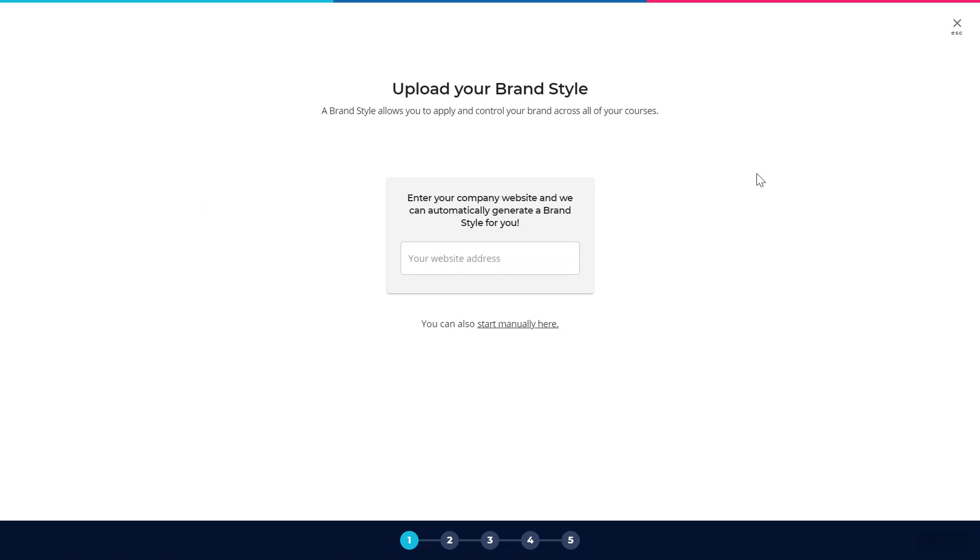This has opened up a style wizard which is going to take me through a few simple steps to build my style.